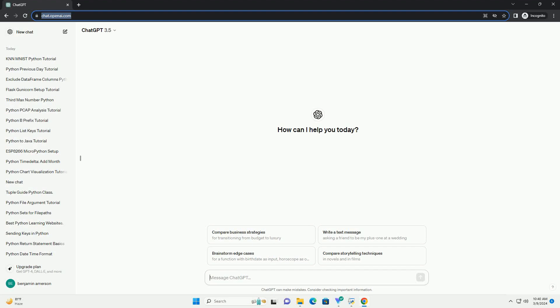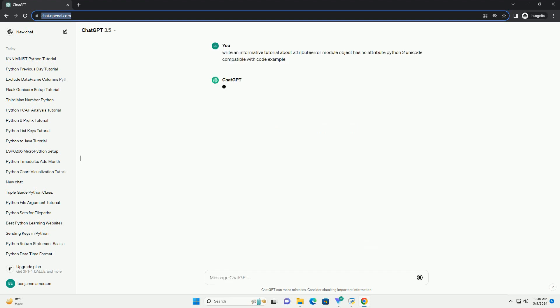Run the code online or download from codegive.com, link in the description below. Title: Understanding and Handling AttributeError — Module Object Has No Attribute python_2_unicode_compatible in Python.